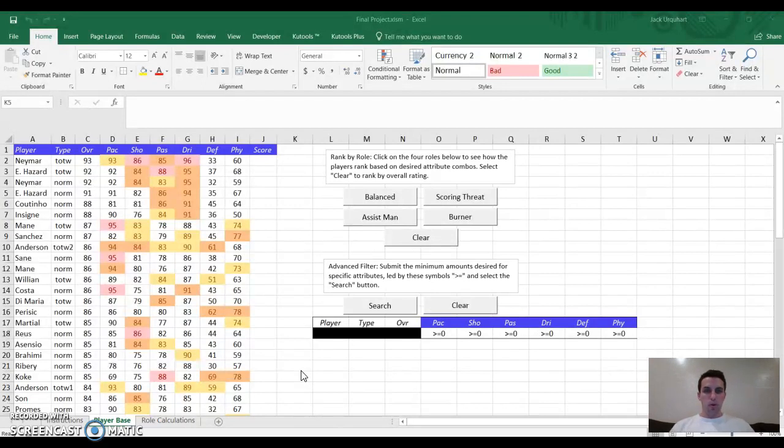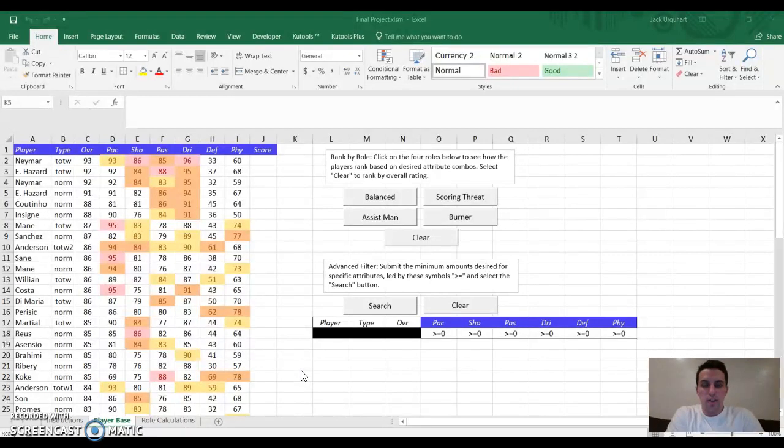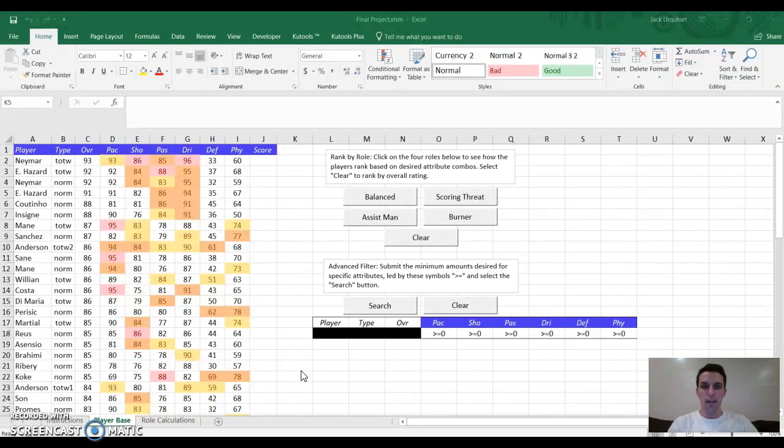The three topics from class that I'm going to show in this video are first, conditional formatting, second, VBA, and then third, advanced filtering.